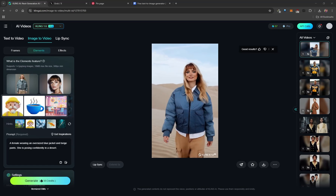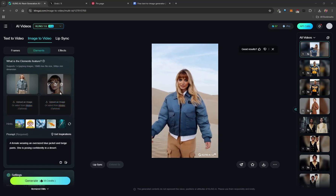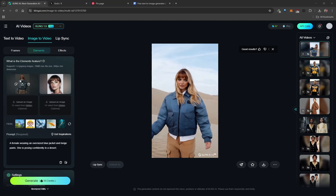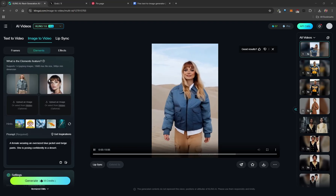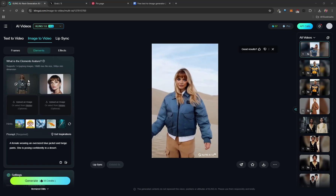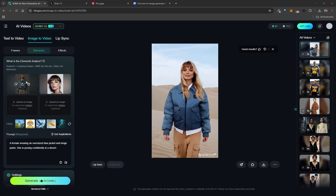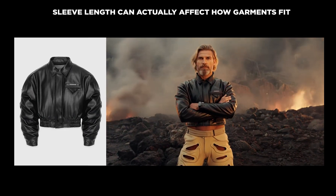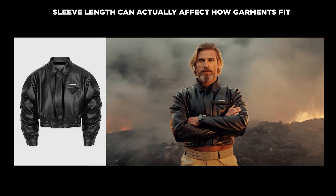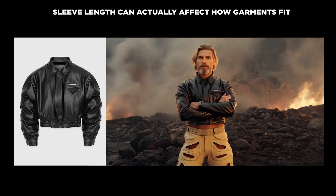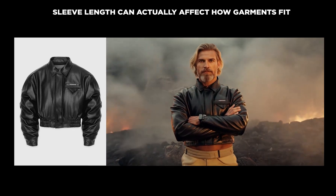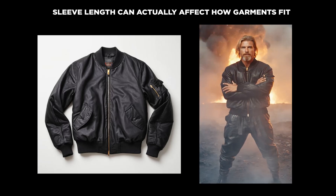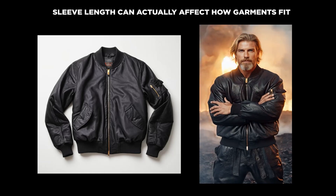If someone is wearing the clothing item in the image alongside the model image, the AI may fuse the two people together and that person can even appear in the video. It's best to use isolated clothing items. Also, pay attention to sleeve length — sleeves that are longer than the waist can result in the garment looking like a crop top. Matching sleeve and waist length gives a much better fit.